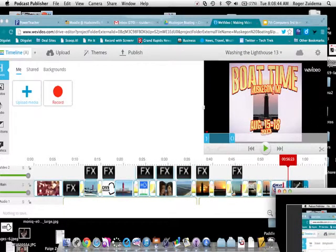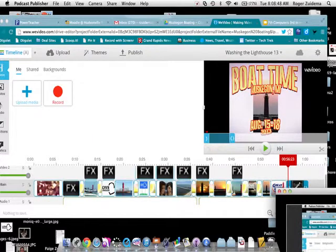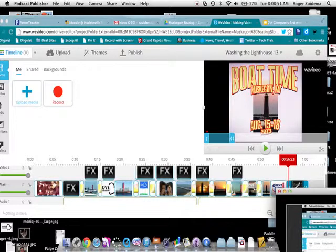Today we're talking about WeVideo and some of the problems that we have on some programs and how you can be a problem solver.